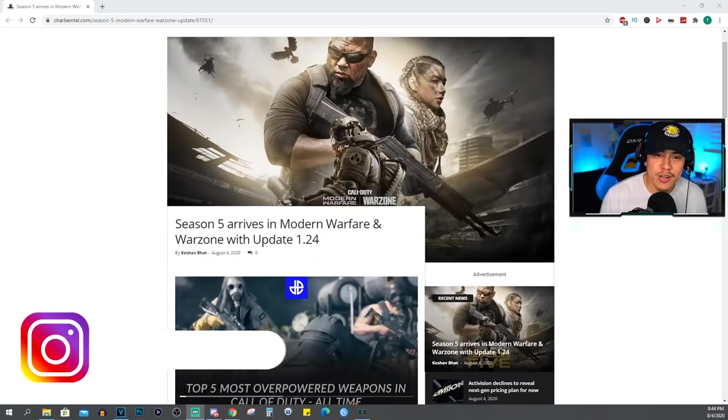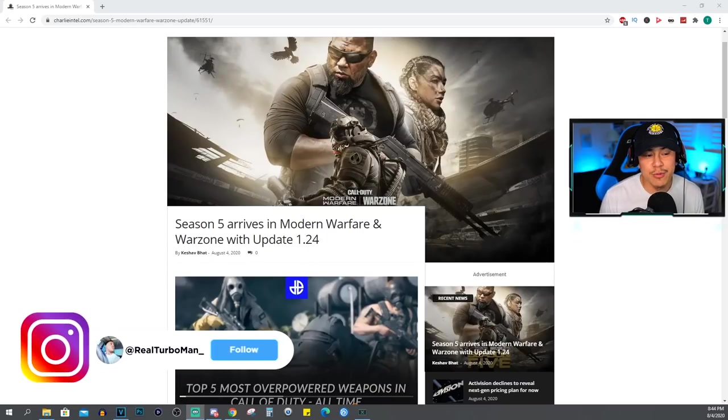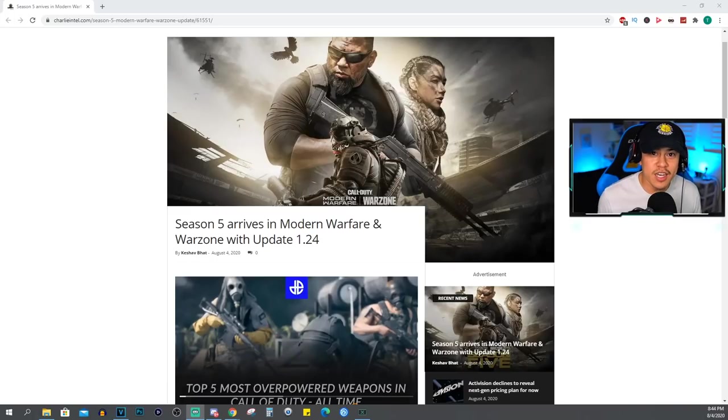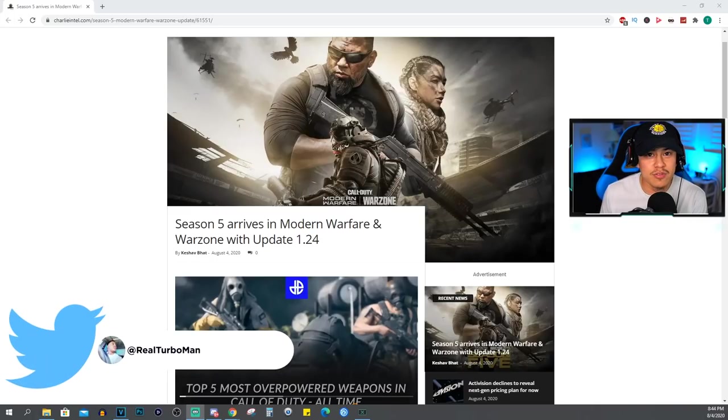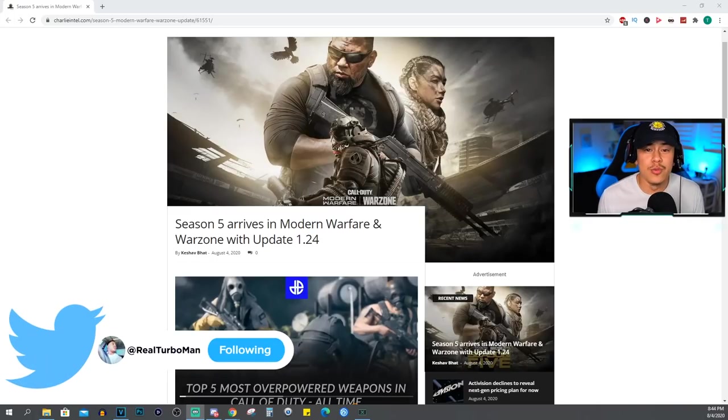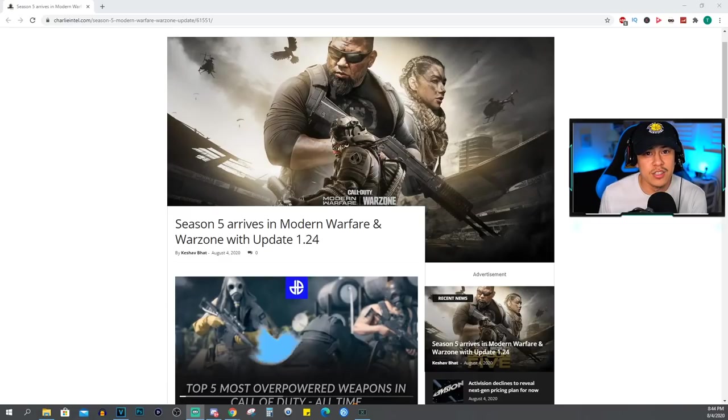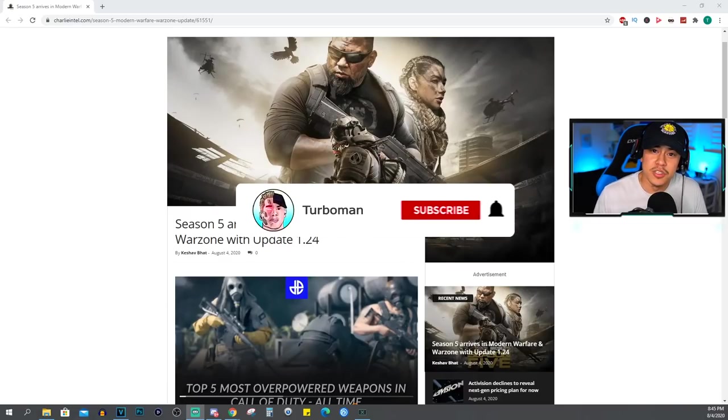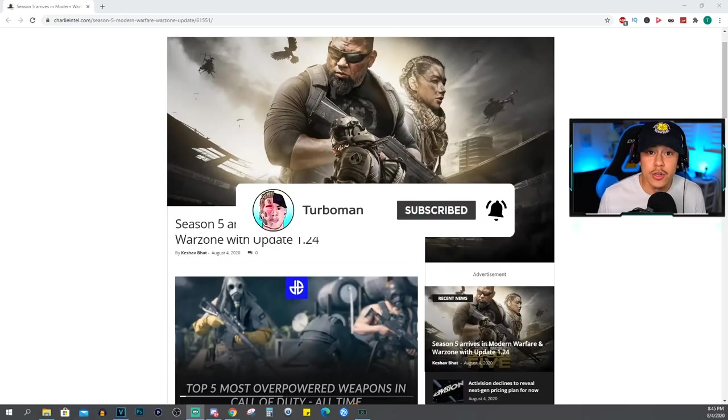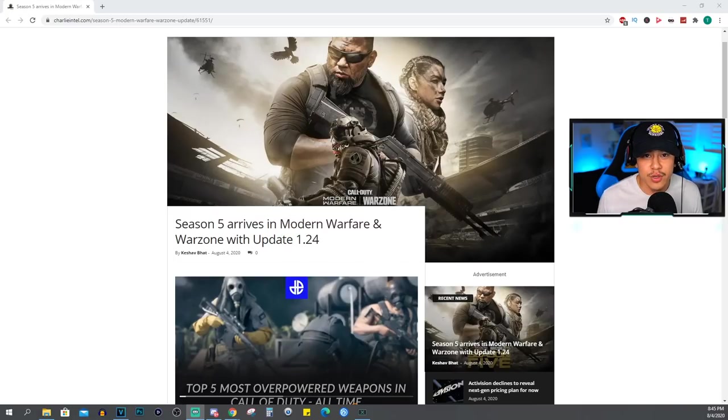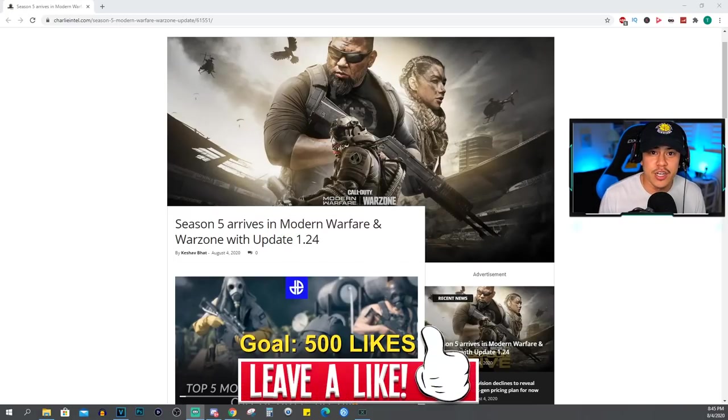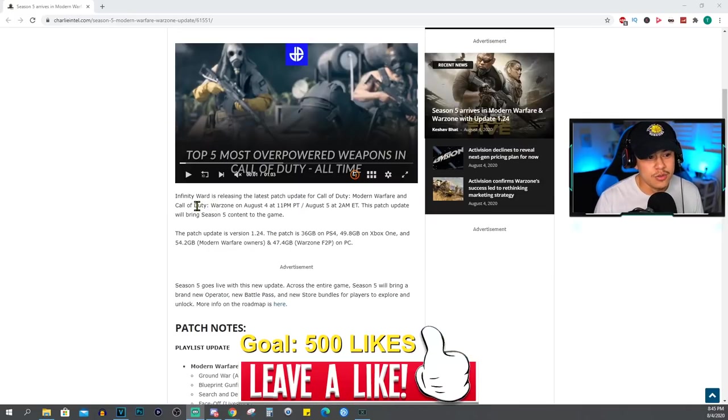Alright everybody, welcome back to a brand new video. Today we're going to be talking about the Season 5 brand new update that's coming out in about a couple hours. If you're brand new to the channel and you want to make your way back, make sure to hit that subscribe button, join Turbo Nation, make it official, and turn on notifications so you never miss another video. If we can hit a like goal of 500 likes, I would really appreciate it.